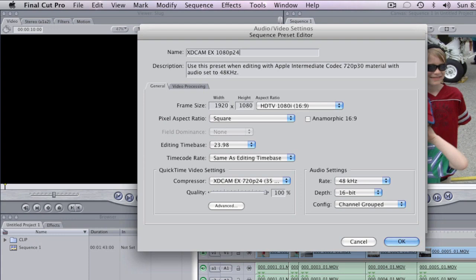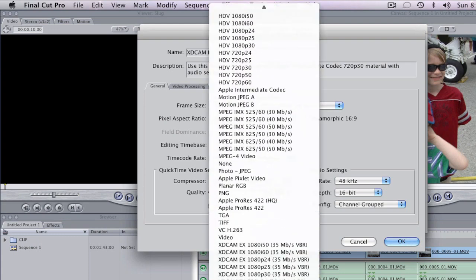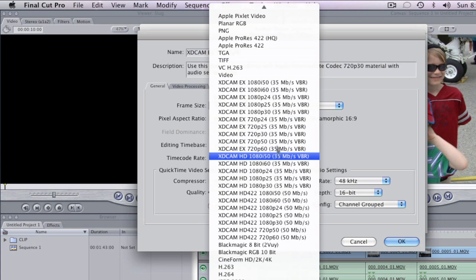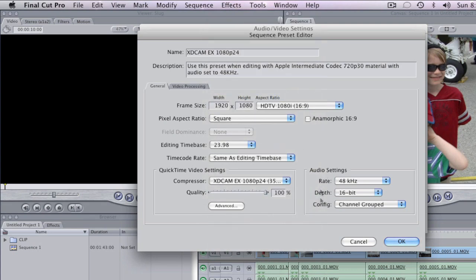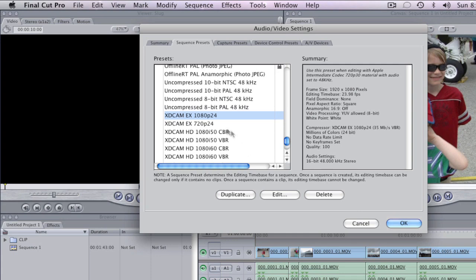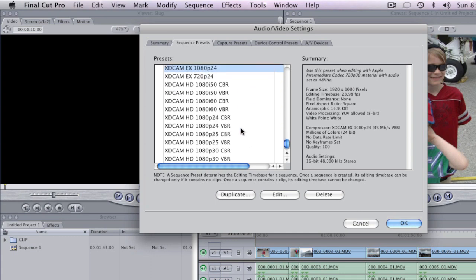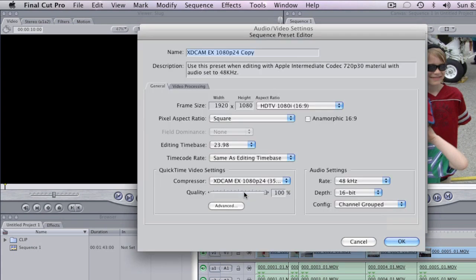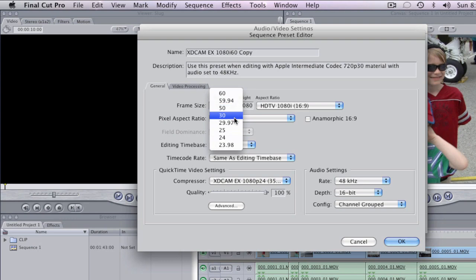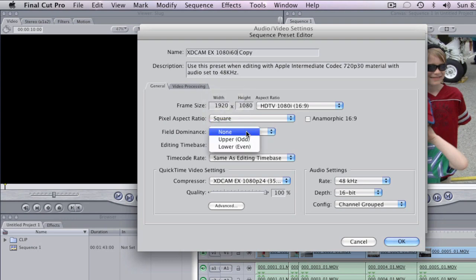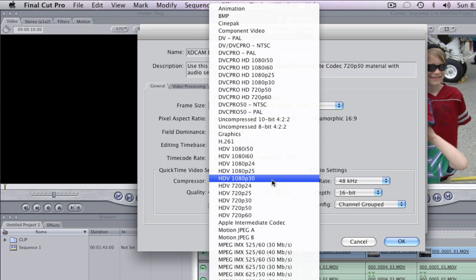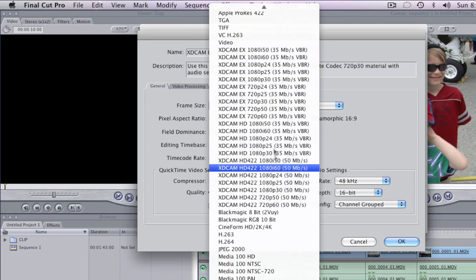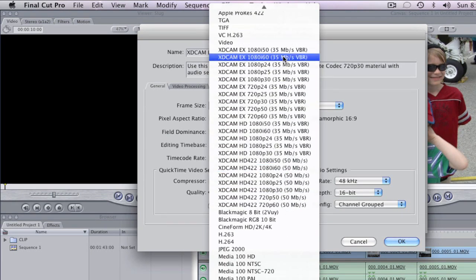The only thing we have to do here is select XDCAM EX for 1080p 24. There we go — now we have a couple of new sequence presets. We can continue to make different sequence presets. Let's make this one 1080i 60, set the frame rate to 29.97, field dominance to upper field first, and set the codec to XDCAM EX 1080i 60 at 35 megabits per second.